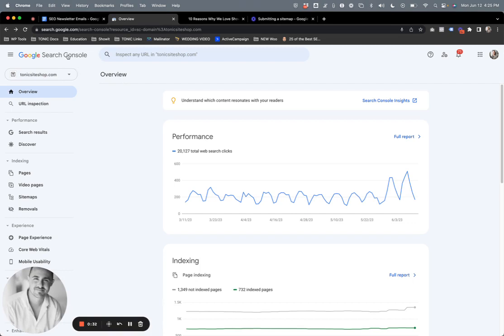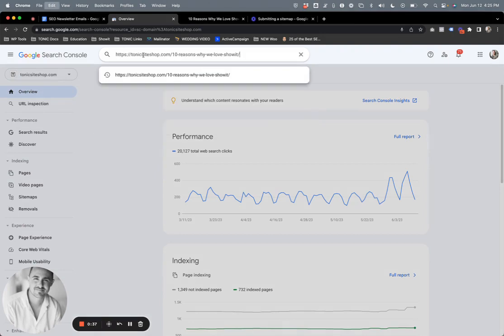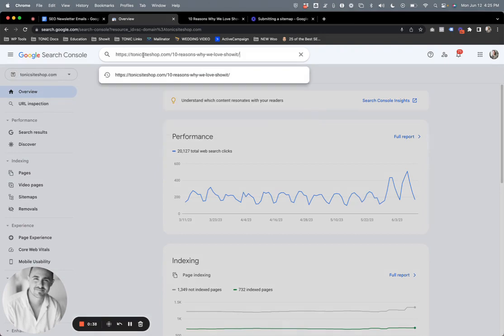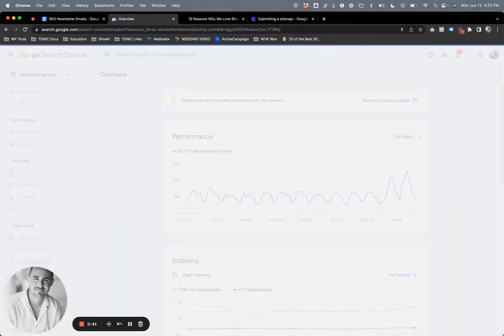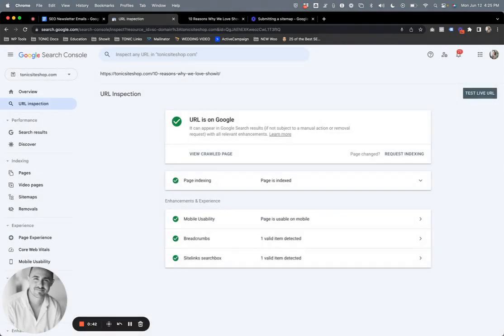Let's go back to Google Search Console, make sure the domain is correct, and then I'm going to paste in that URL and hit enter. It's going to retrieve the data and show us some really cool, useful information about this specific URL.